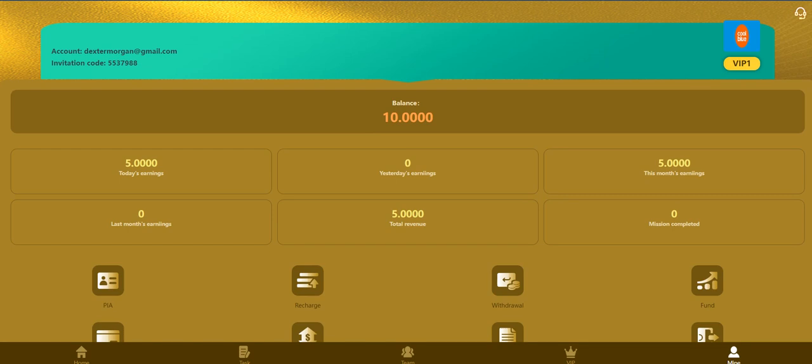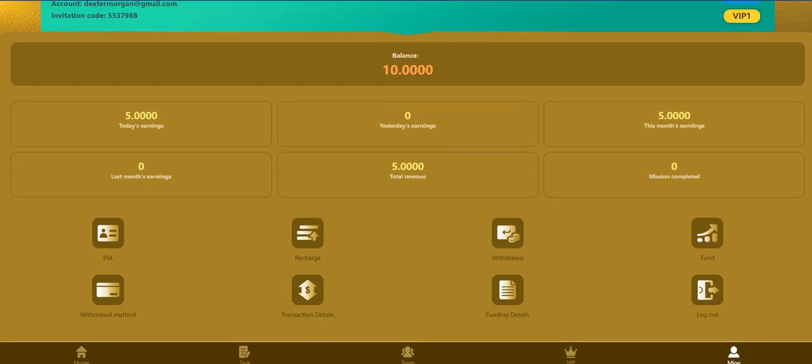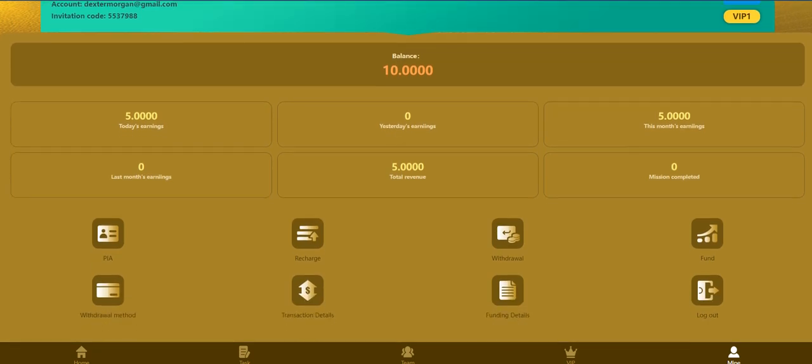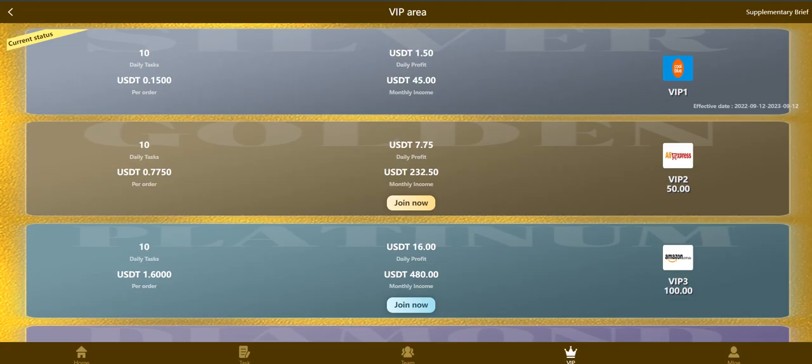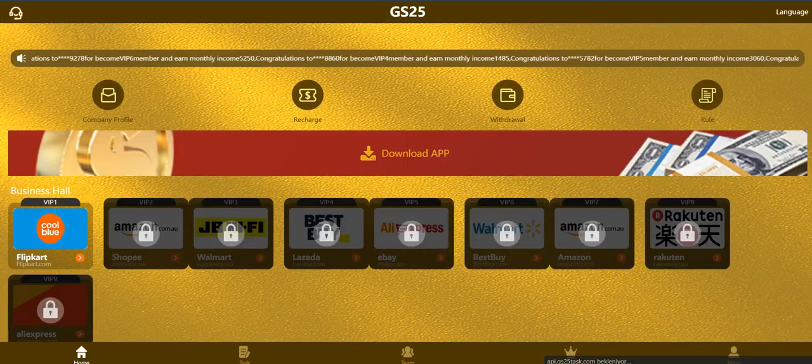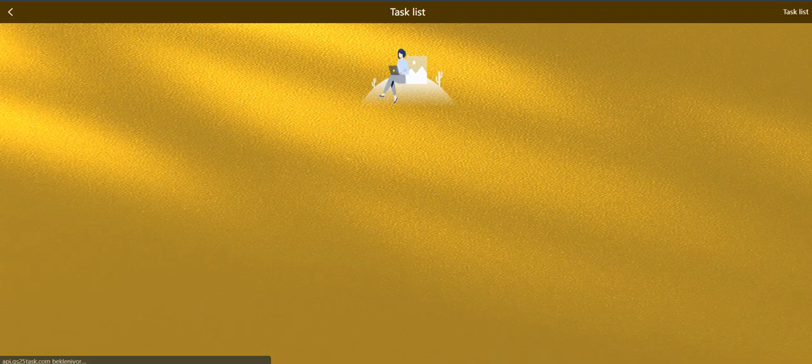Yesterday earnings, last morning, so today's earnings is five dollars as I said. You can check how much commission you can get in this section. This is my daily profit. Let's get this daily profit - you just need to click the flip card.